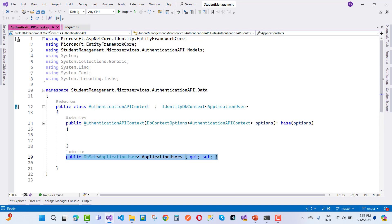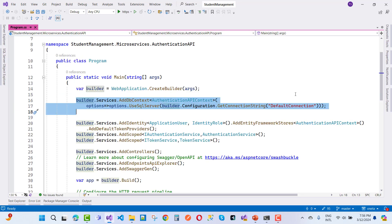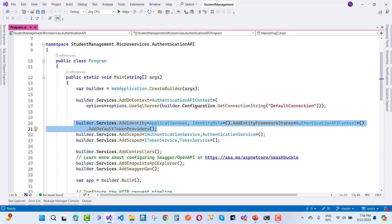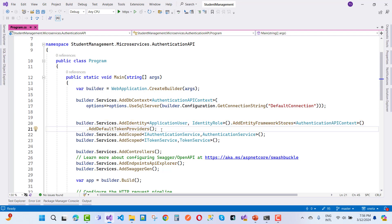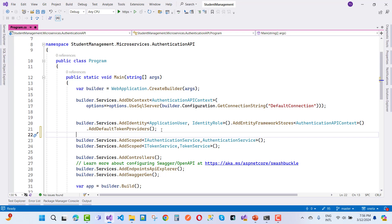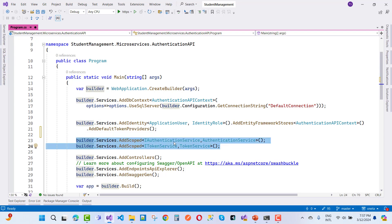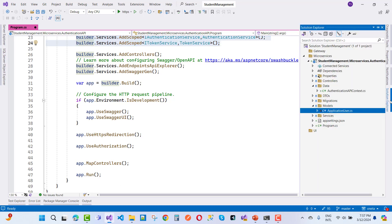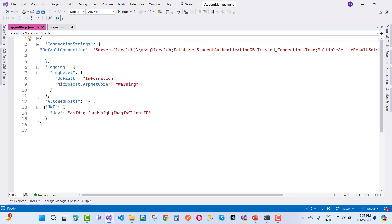Next, add Identity in the main file. Use builder.services.AddIdentity with ApplicationUser, IdentityRole, and the Entity Framework store — which defines where user data is stored using the context file. Also call AddDefaultTokenProviders. Then register two scoped services: IAuthenticationService and ITokenService. In appsettings.json, add the JWT key — a 16-character key.